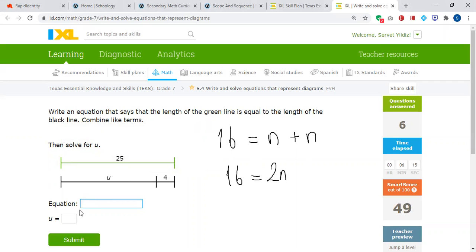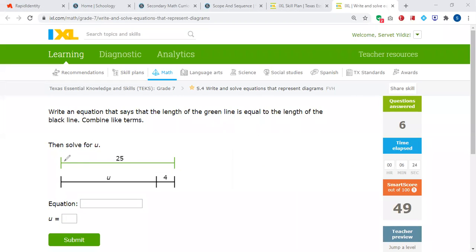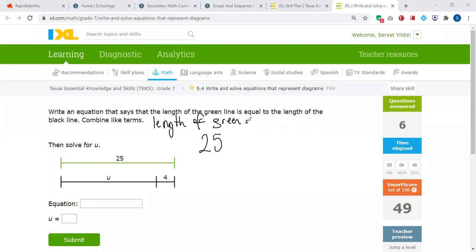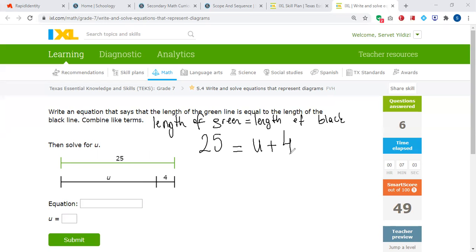Now the question asks for the equation and also the solution. The length of the green line is equal to the length of the black line. The length of the green line is 25, so 25 is going to be equal to U plus 4. This is the equation: 25 is equal to U plus 4. We have to find the value of U.